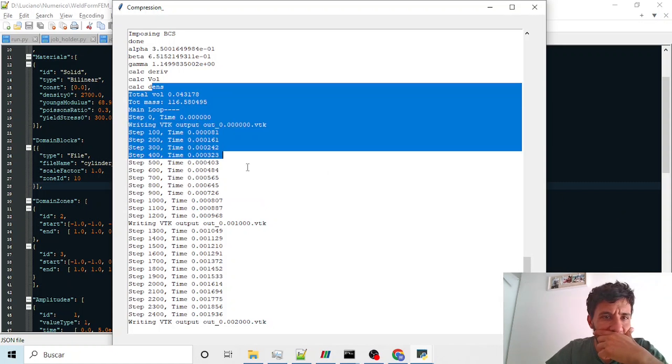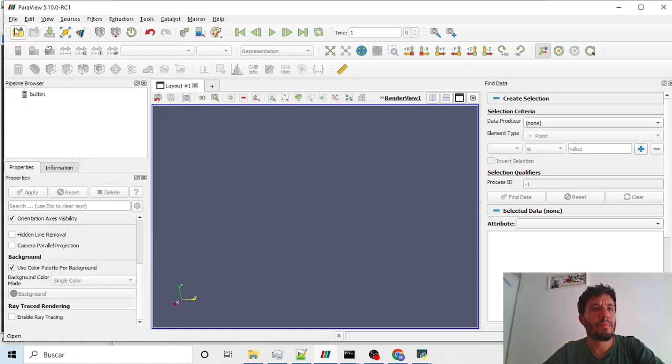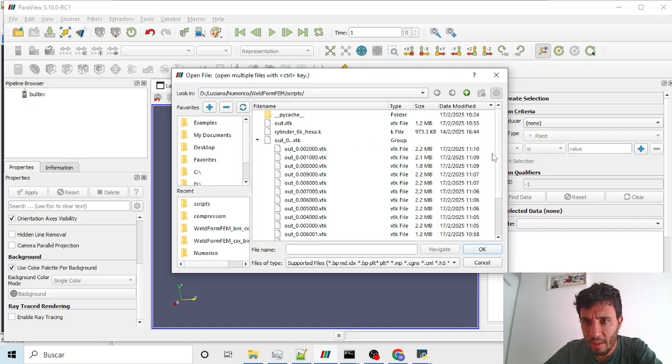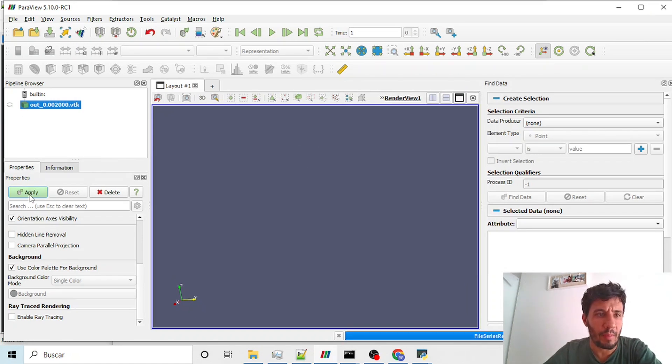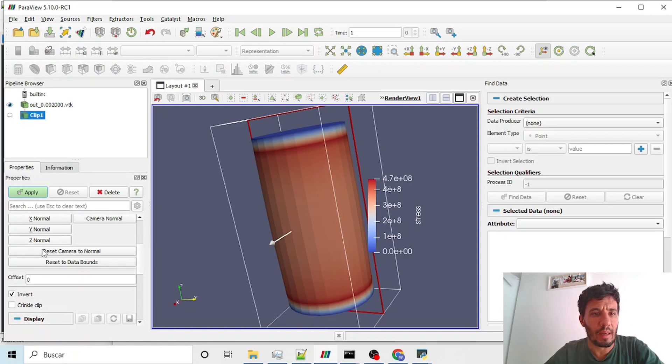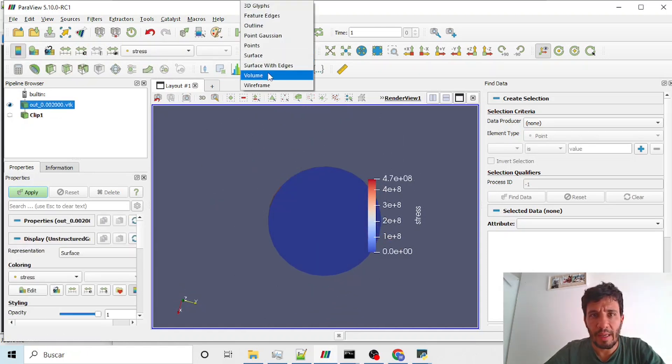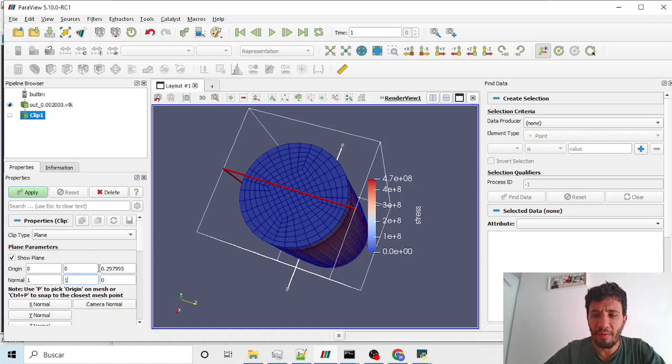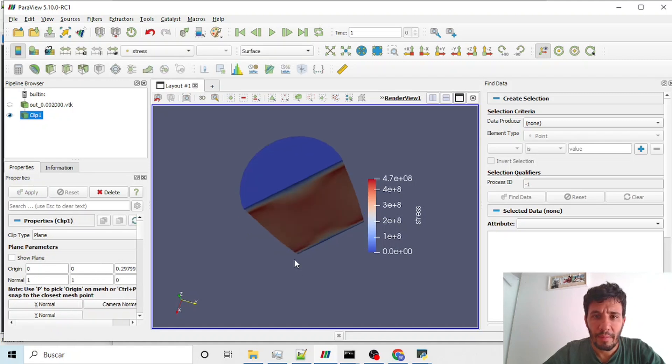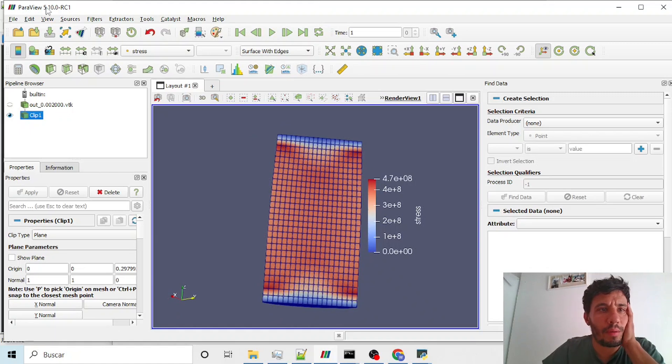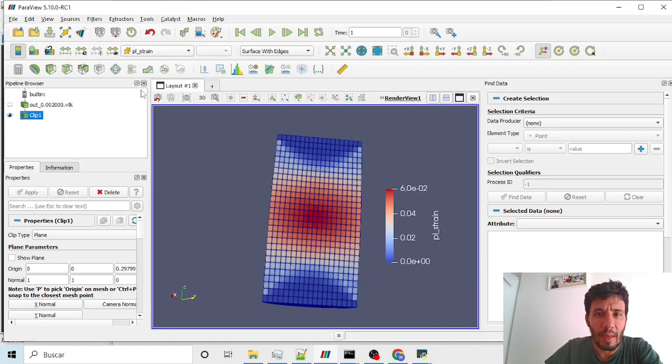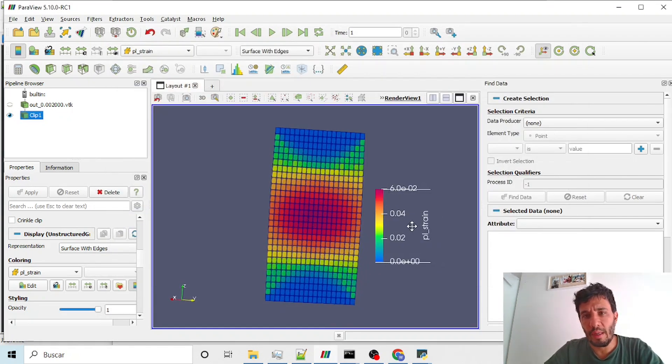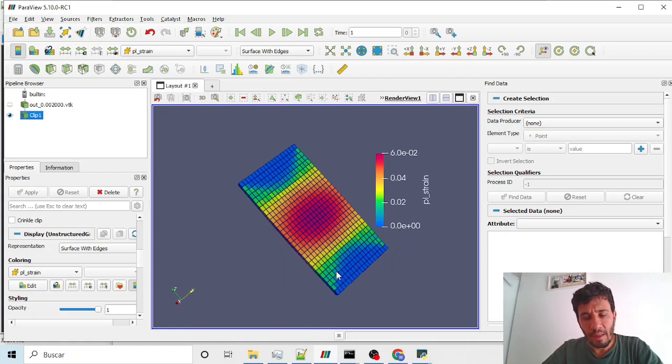If we go to Paraview, this is already our model. I show you from zero how we can read this file. Here are the steps running. This is our last step, number two. If we perform a cut, we can follow our mesh here, selecting surface with edges. We can change our coordinates to 45 degree plane. We can see our mesh with our stresses. We can also see our pressure and our plane strain. And we also can change our scale.